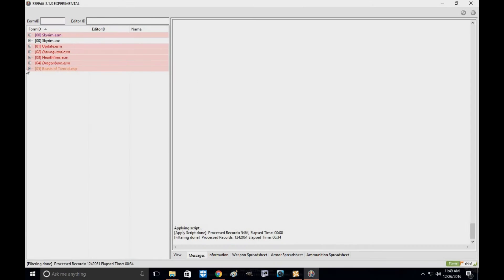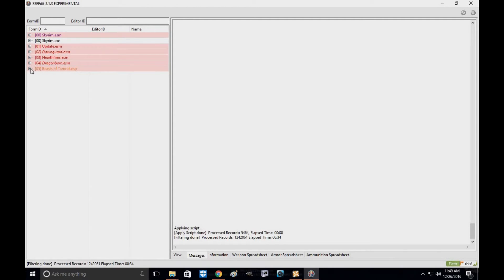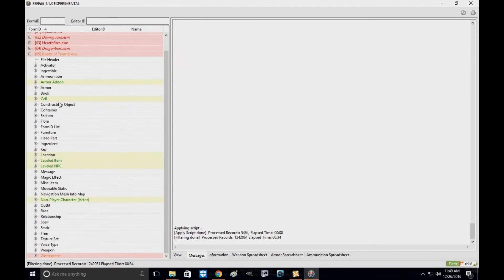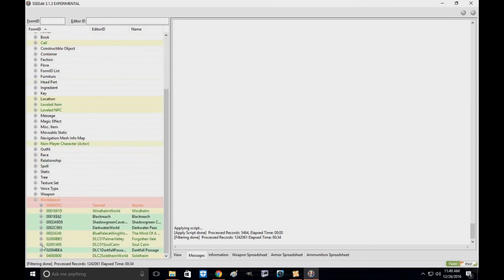Alright, so this is the part we want to make sure that all the water cells have been updated, that's right, updated to the new Skyrim Special Edition. You click down here, you're going to go down to world spaces.